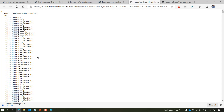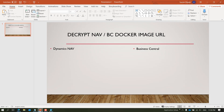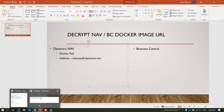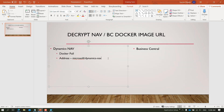Now let's talk about decrypting the URL I used in PowerShell. I'll do it for both Dynamics NAV and Business Central. On the Dynamics NAV side: first is 'docker pull', which is a Docker command. Next is the base address — for NAV it is 'microsoft/dynamicsnav'. After that comes the version: options are 2016, 2017, or 2018.